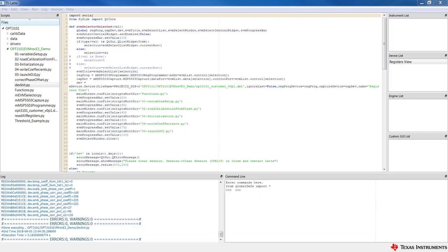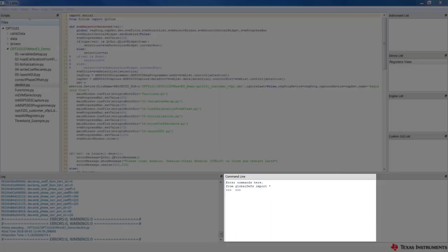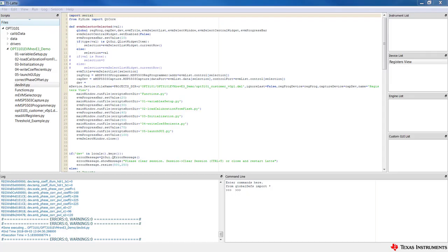Another way to interact with the device is to use the command line section, which is available on the bottom right of the main screen. This is a regular Python shell, and all Python commands are accepted. In addition, you are even able to control the device's registers here, just as in the register interface.